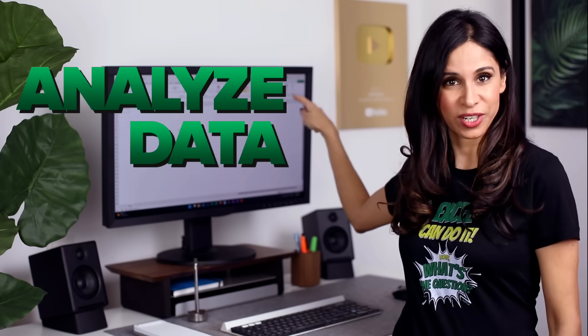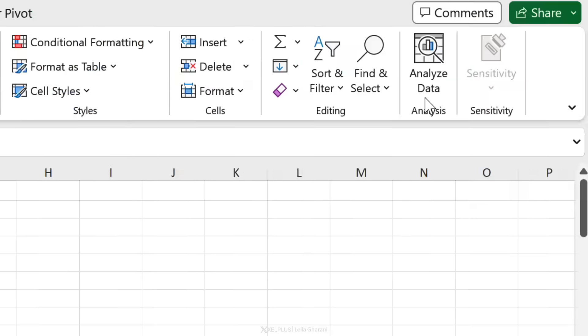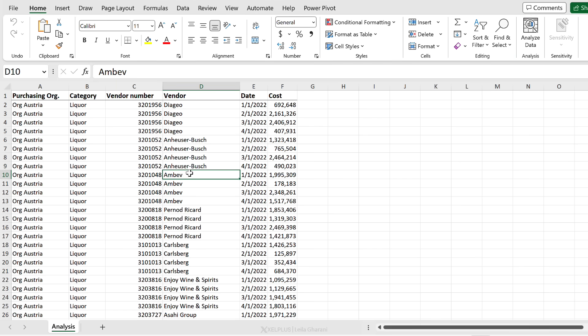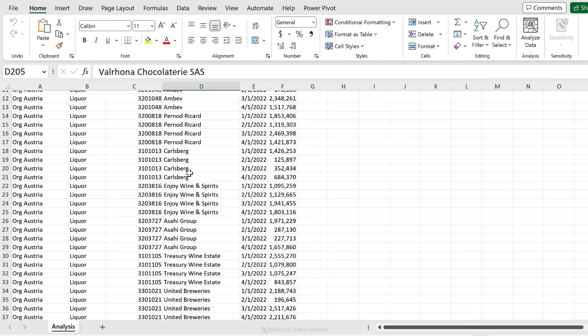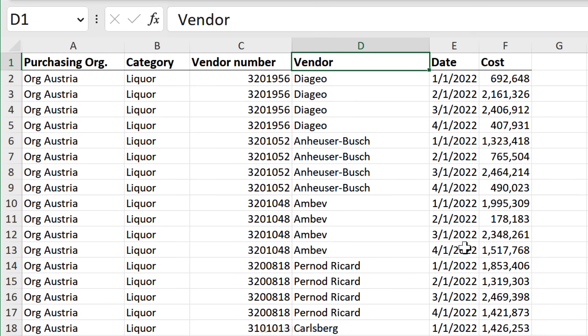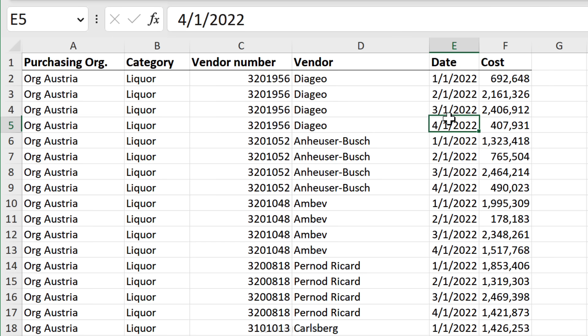You know what makes it quick and painless? It's this feature: Analyze Data in Excel. It's sitting right here on the Home tab. So this is my dataset. Let's just check how many rows of data we have - just a little over 200 rows. Each column has a header: category, vendor, date, and cost. For date, we're collecting data on a monthly basis, the first of every month.